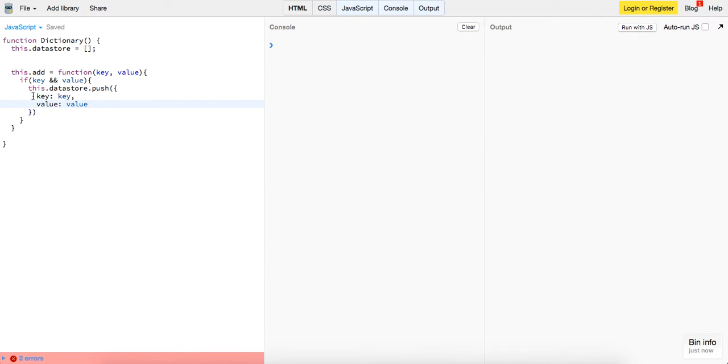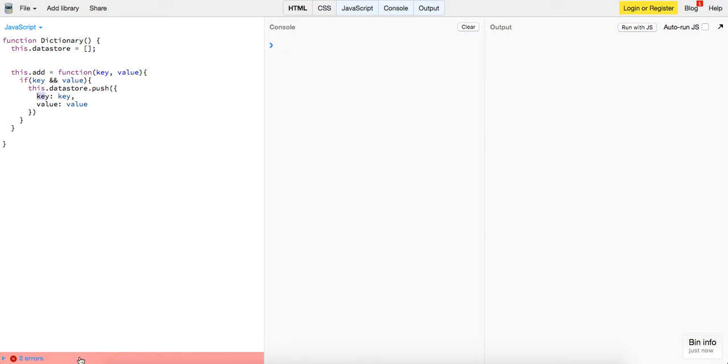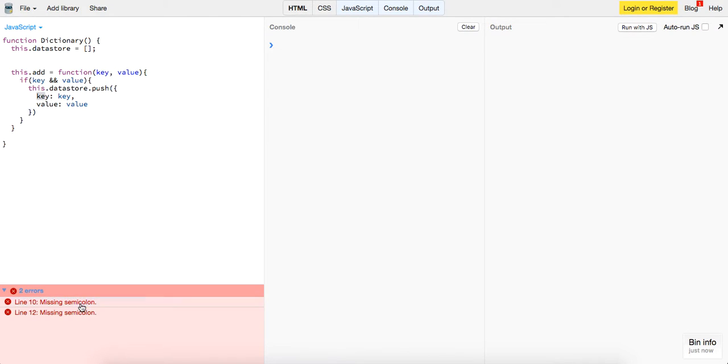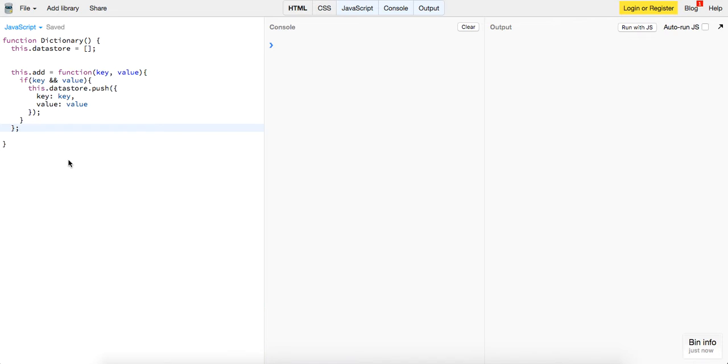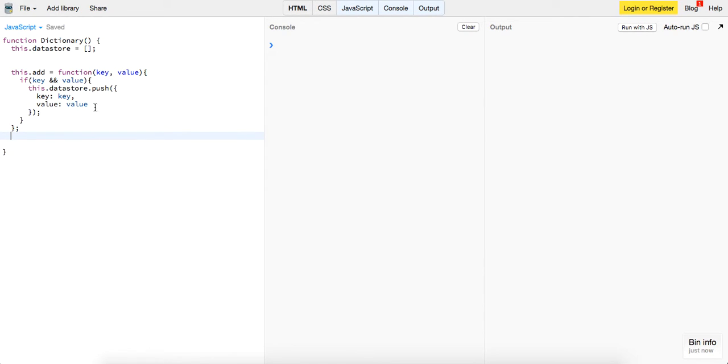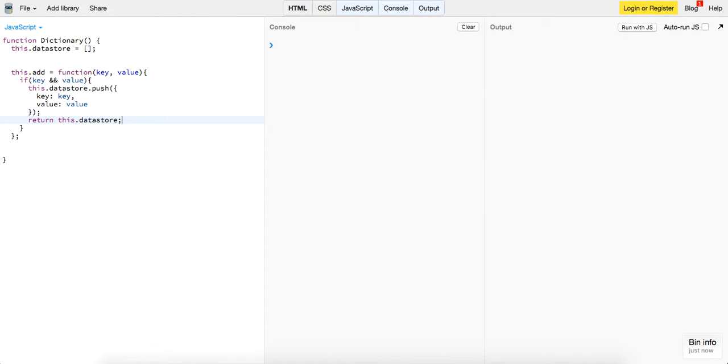So that's just what we're calling them. You can call this term anything you want, you can call it dictionary key, dictionary value, whatever you want. And let's get our semicolons on there so the compiler doesn't complain. And after we add it, we can just return this dot data store. Yeah, so that's it.